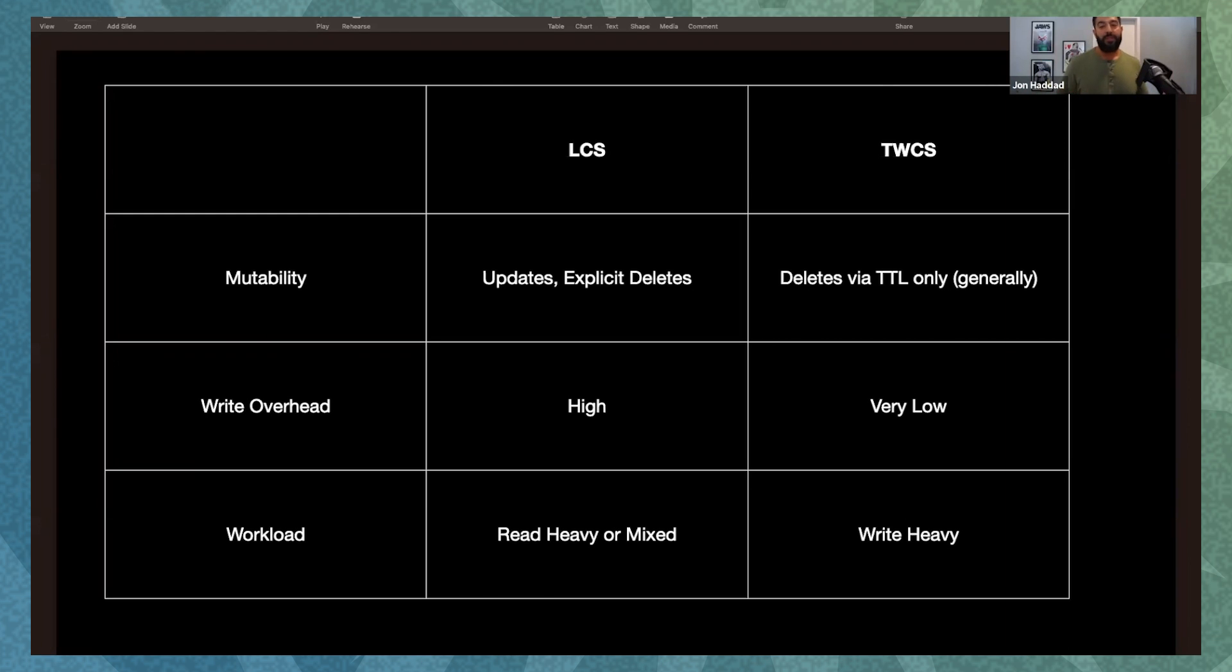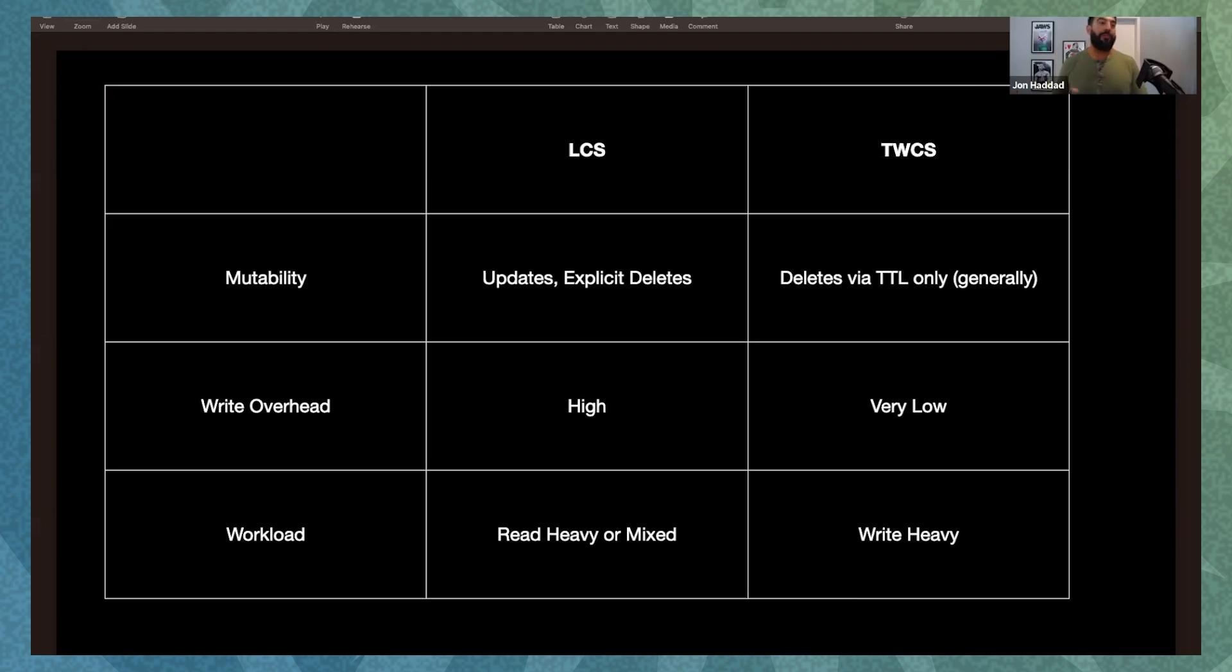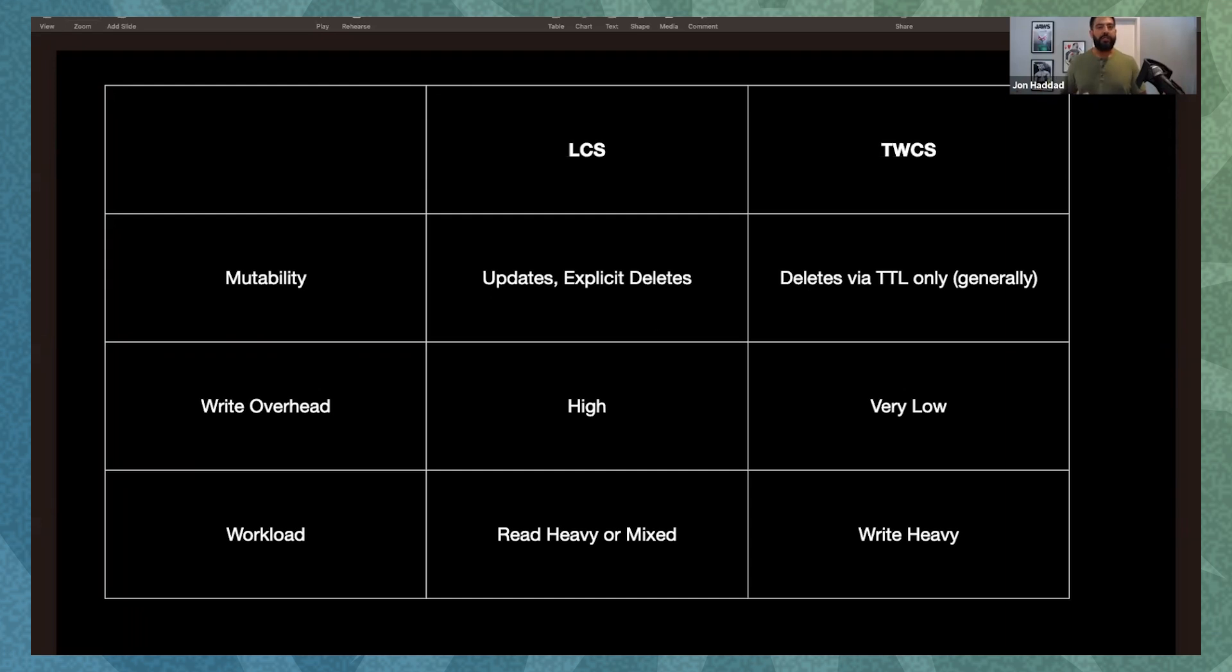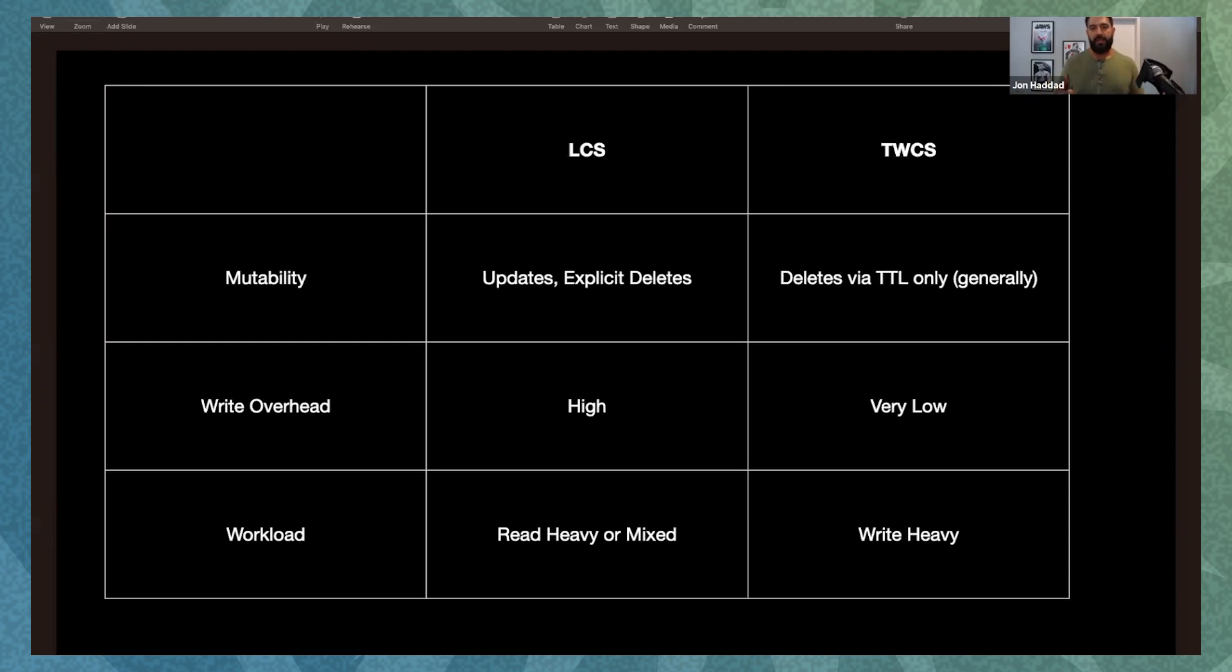And if you have deletes, really the only thing that you're going to want to use is TTLs if you're using time window. And you have to use TTLs unless you want to do like a weird kind of manual cleanup by logging in and removing data files. You're going to need TTLs in order to make sure that that data expires correctly. So you're going to have to look at how you're going to work with the data. If you're going to update it, delete it, what your retention is going to look like there.